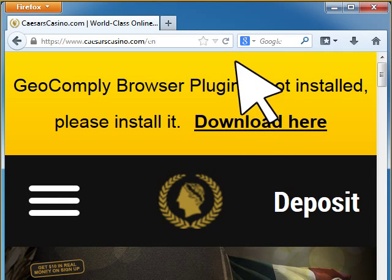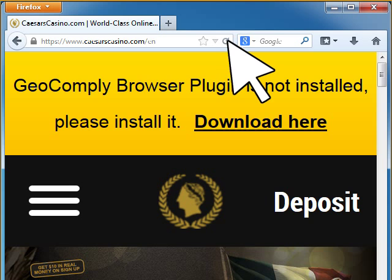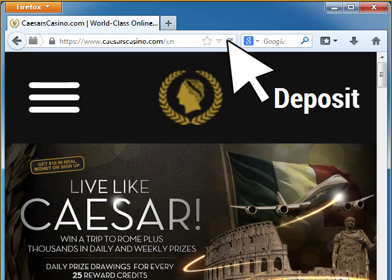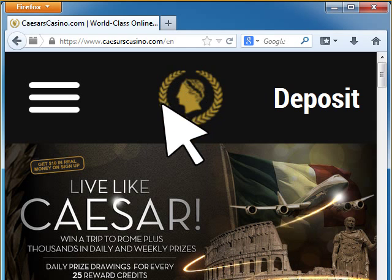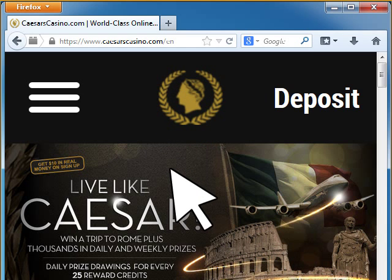Please click the Refresh button in your browser. The yellow message will disappear. You successfully installed the GeoComply plugin.